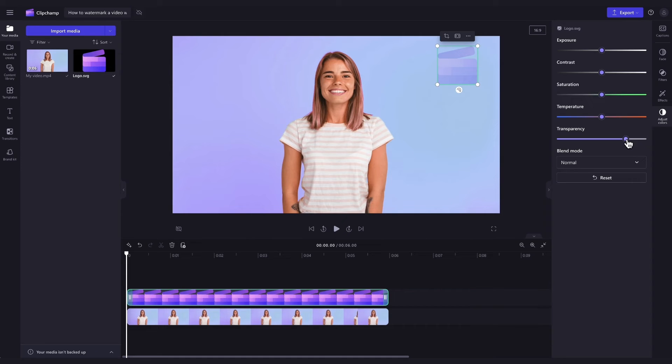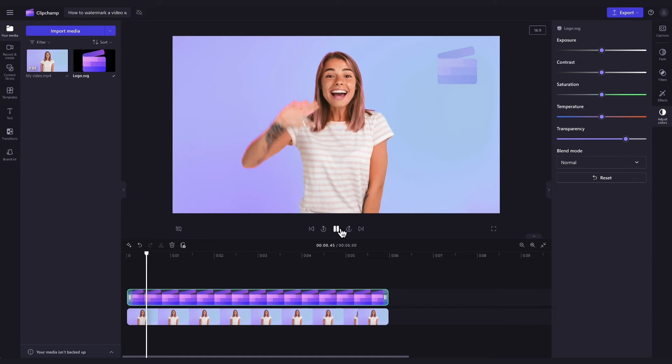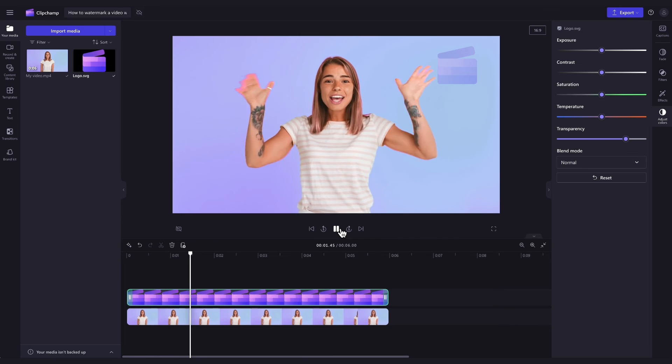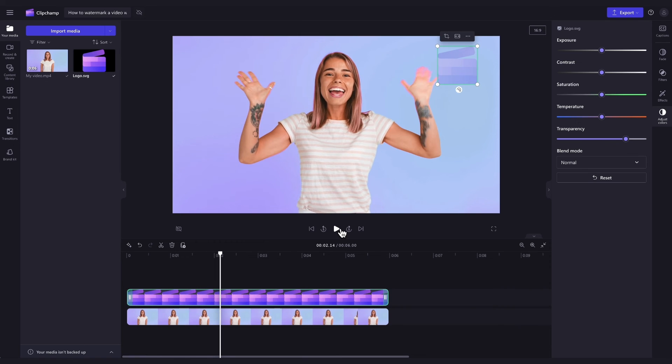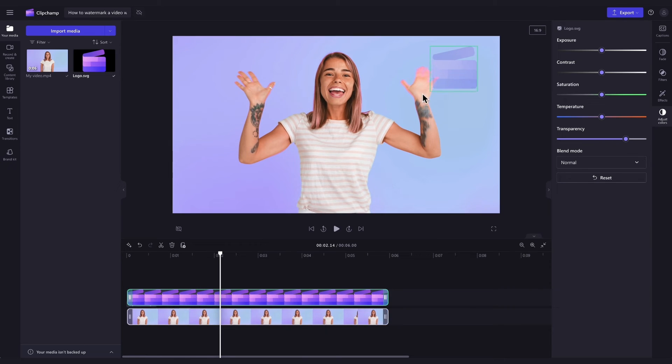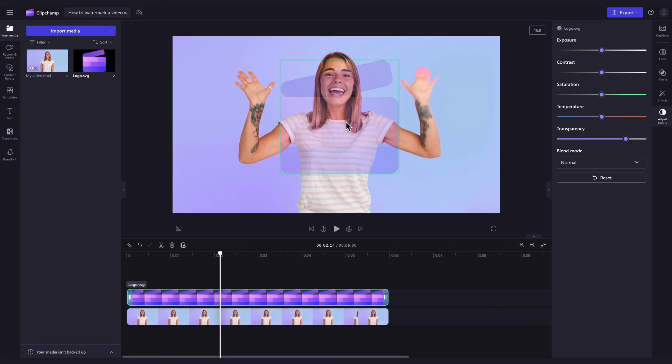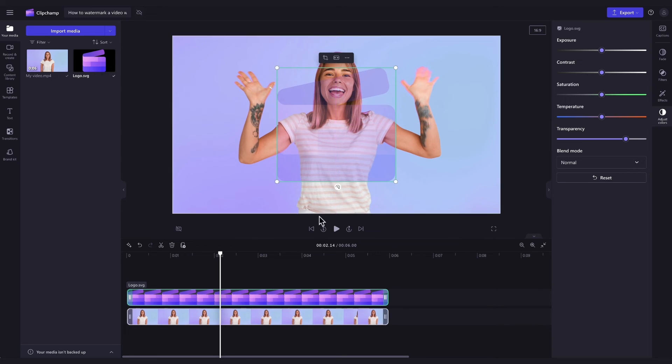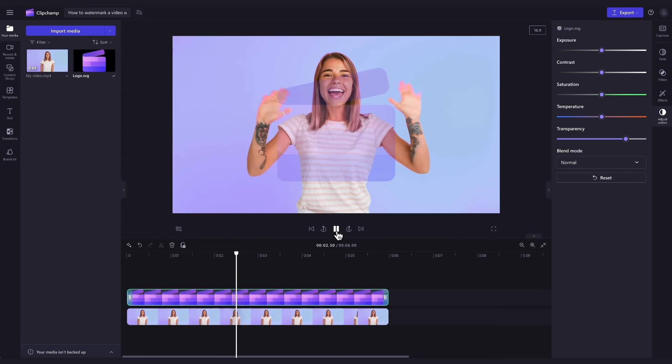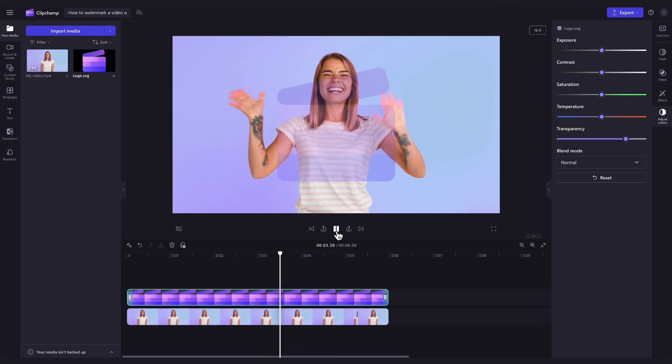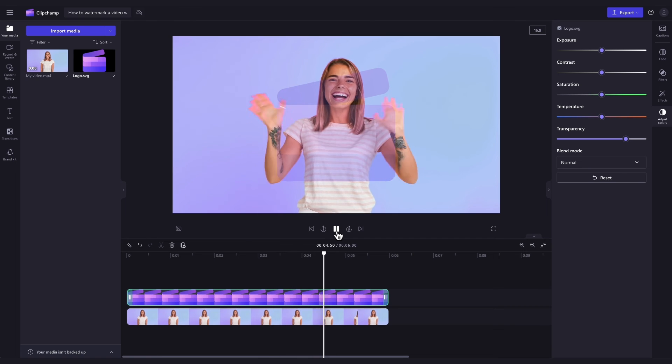Once that's complete, play your video back and make any final edits to ensure the placement, size, and transparency are exactly how you'd like. You can also play around with the placement and size, placing it anywhere in the video preview. And it's as simple as that.